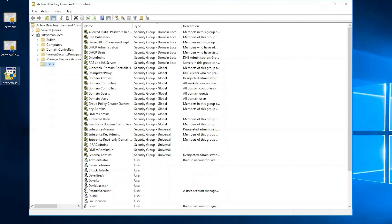Good morning, good afternoon, and good evening. My name is Dustin, I am a subject matter expert in the systems management space. Today I'll be going over AD integration with Open Manage Enterprise.